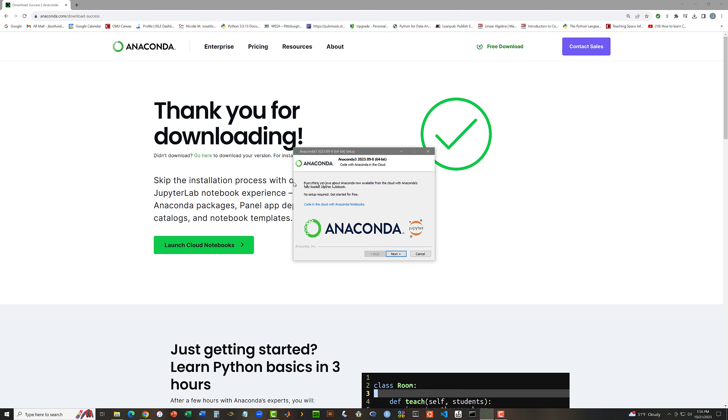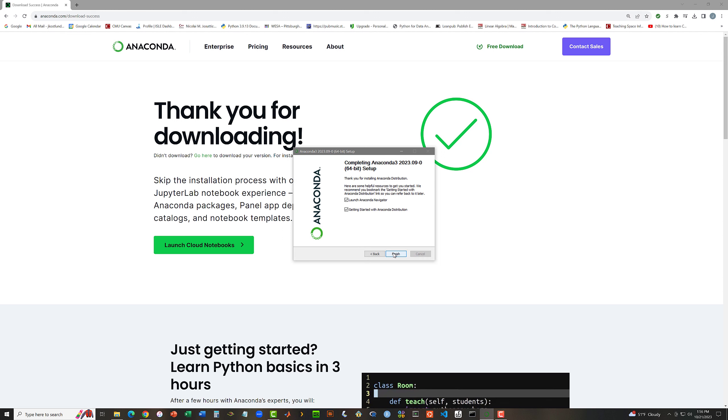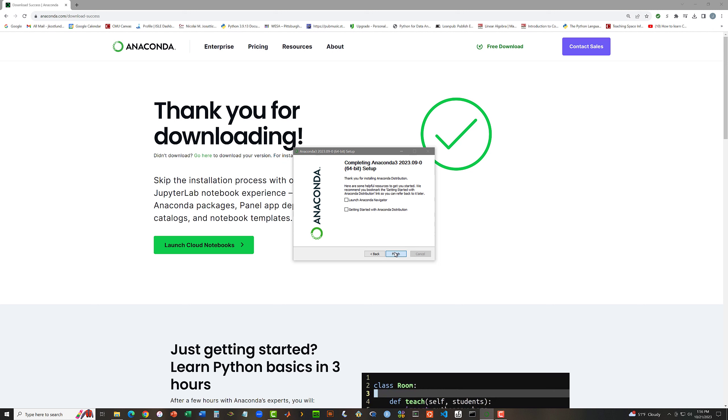Everything you love is now available on the cloud. I don't really care. I'm going to click Next. Launch Anaconda Navigator. Get started with Anaconda Distribution. This is documentation that you can look at. I'm going to uncheck these because I don't want this stuff starting right now. I'll click Finish. And I have finished installing Anaconda 2023.09 from September of 2023.